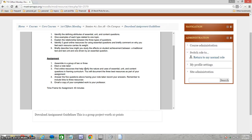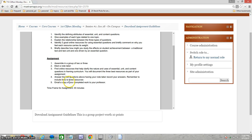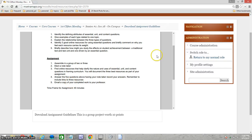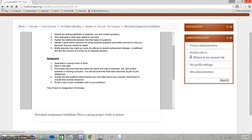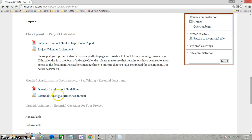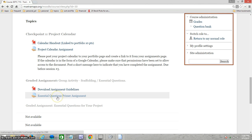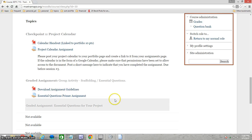Briefly answer the five questions above, and remember to include the three resources. When you're done, rather than emailing a copy of your completed assignment, just take the assignment and use this Essential Question Primer Assignment to upload it.